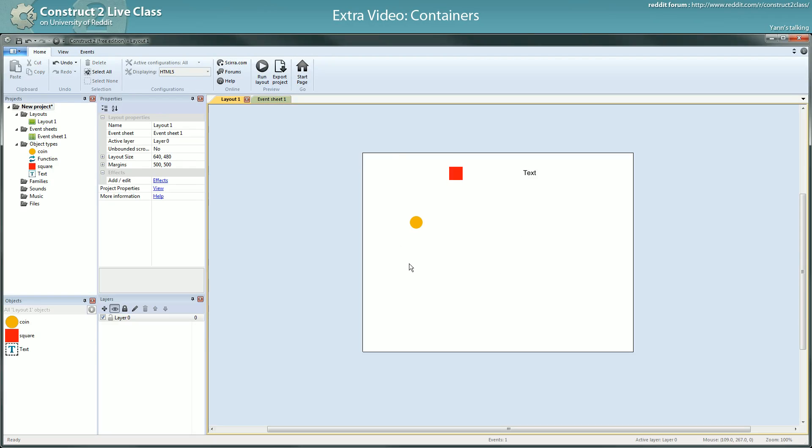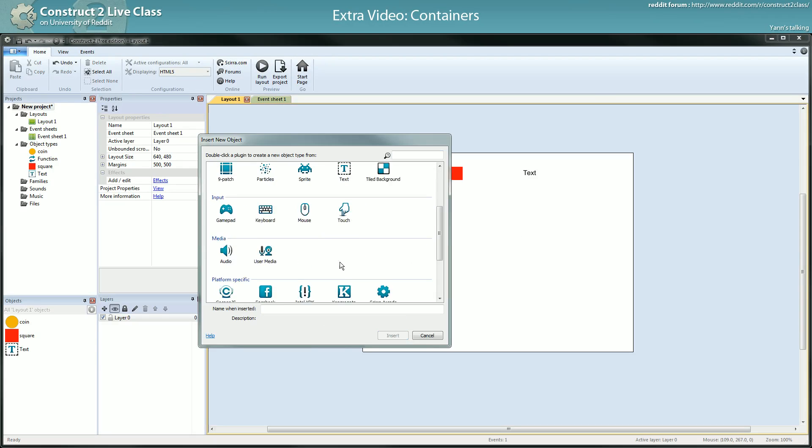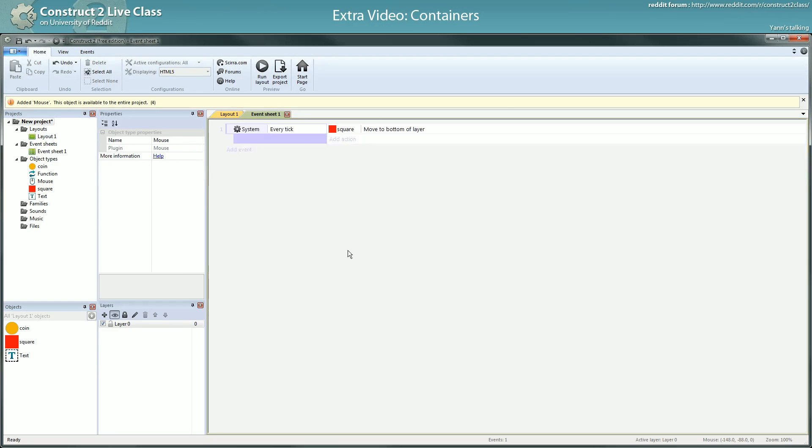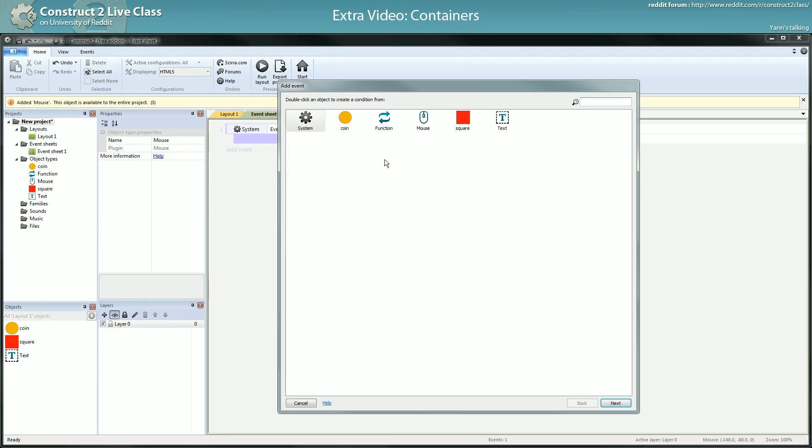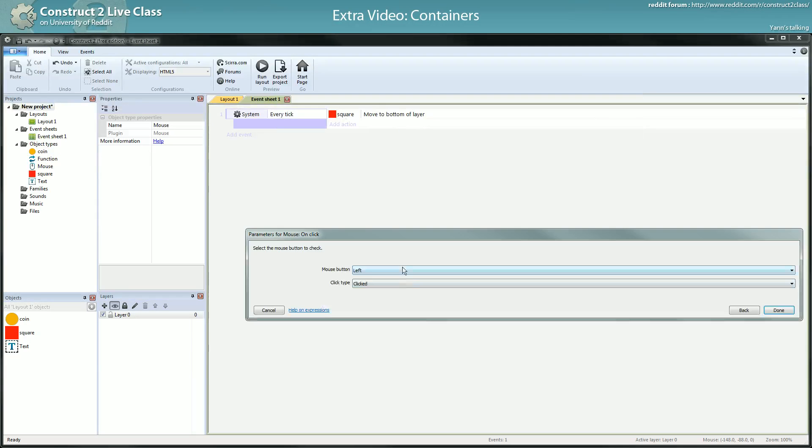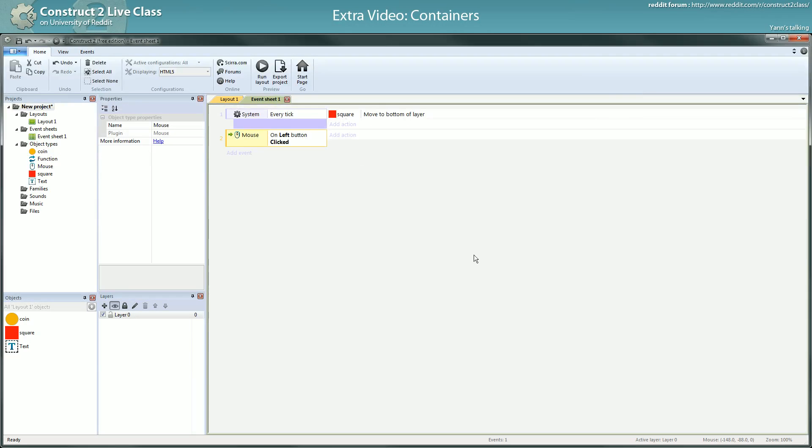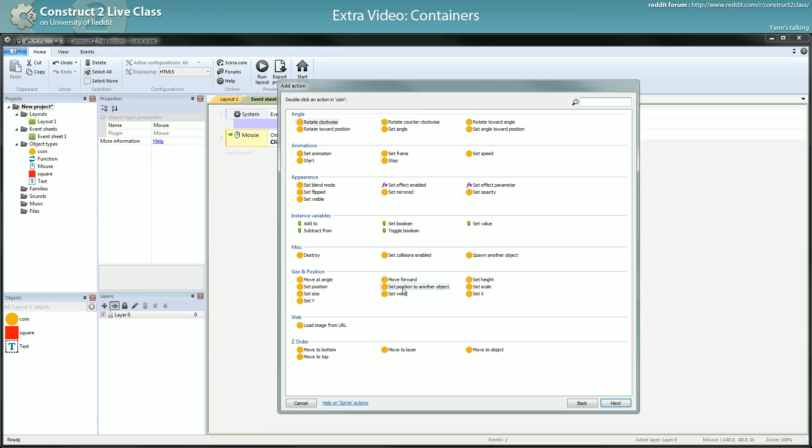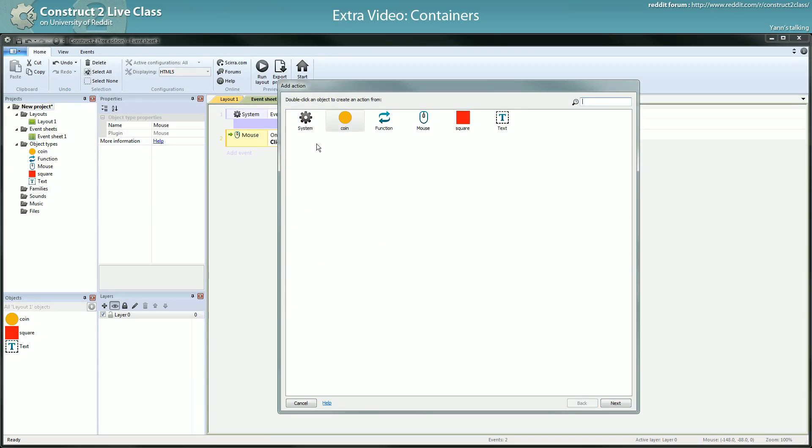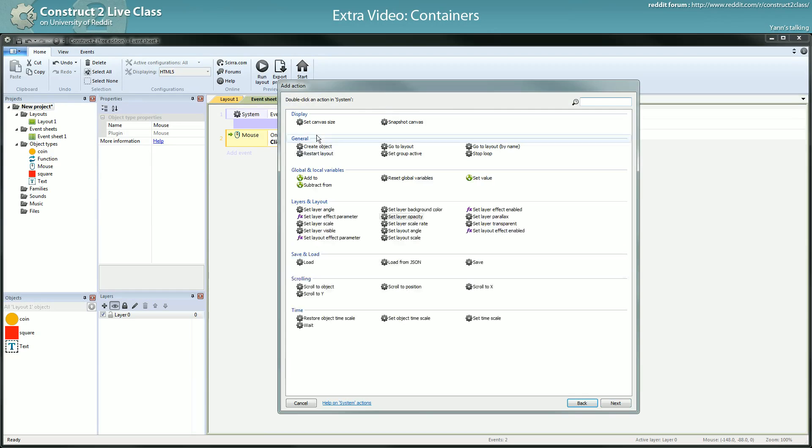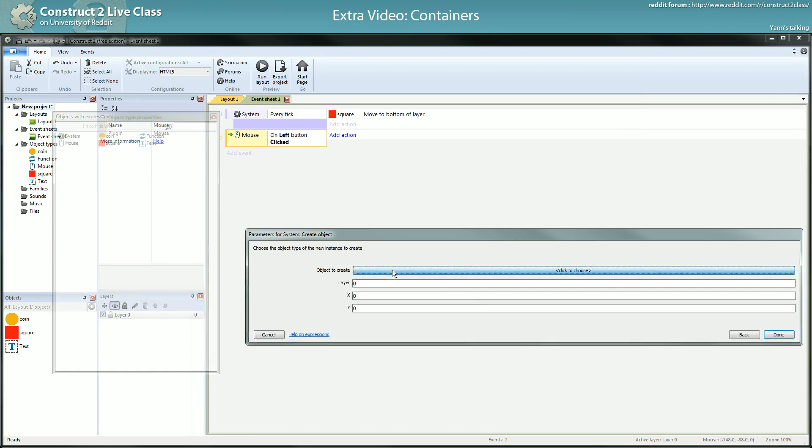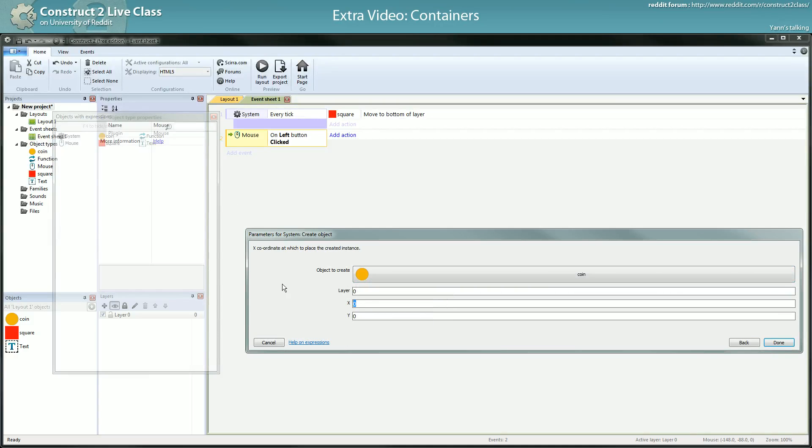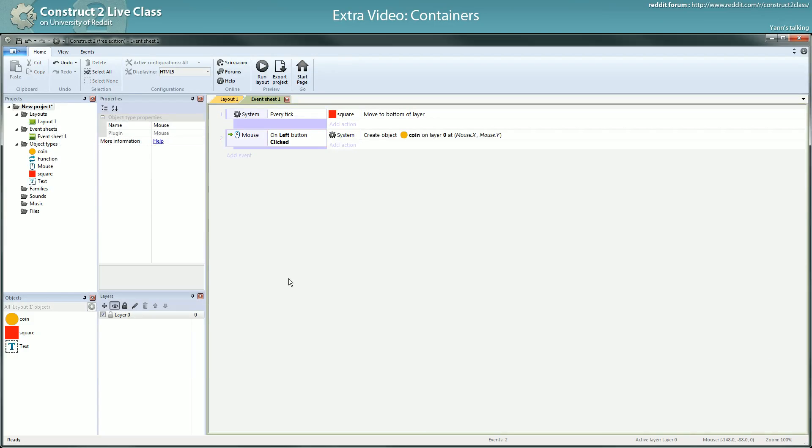Let's say I have a mouse plugin and I click anywhere. So I do mouse, on click, left click, I want to create a new coin at the position of the mouse. So it's create, I always mix up the, create object, coin, at Mouse.X, Mouse.Y. Here what will happen